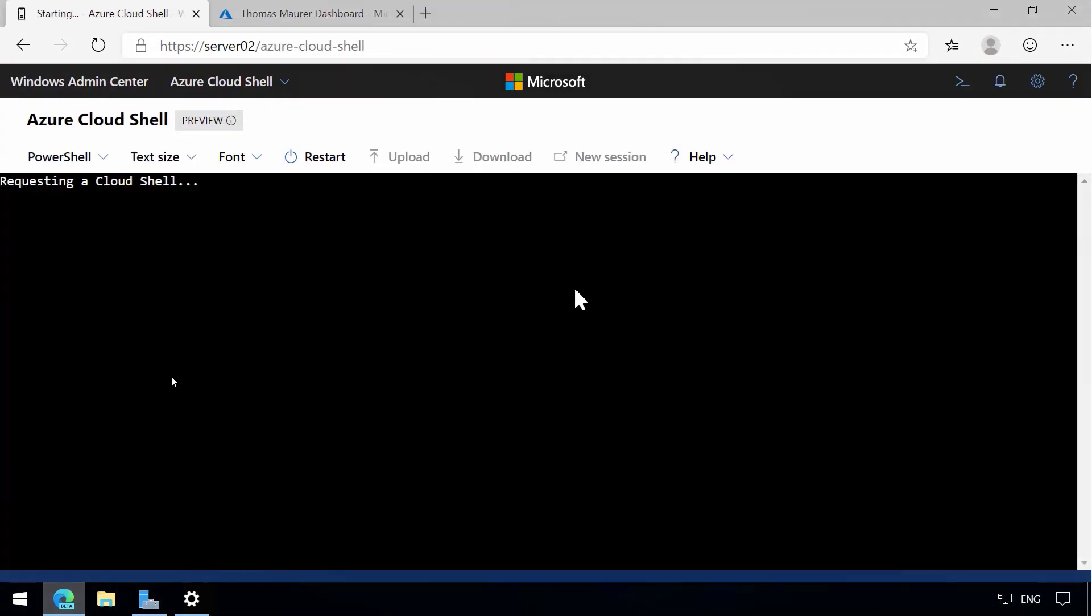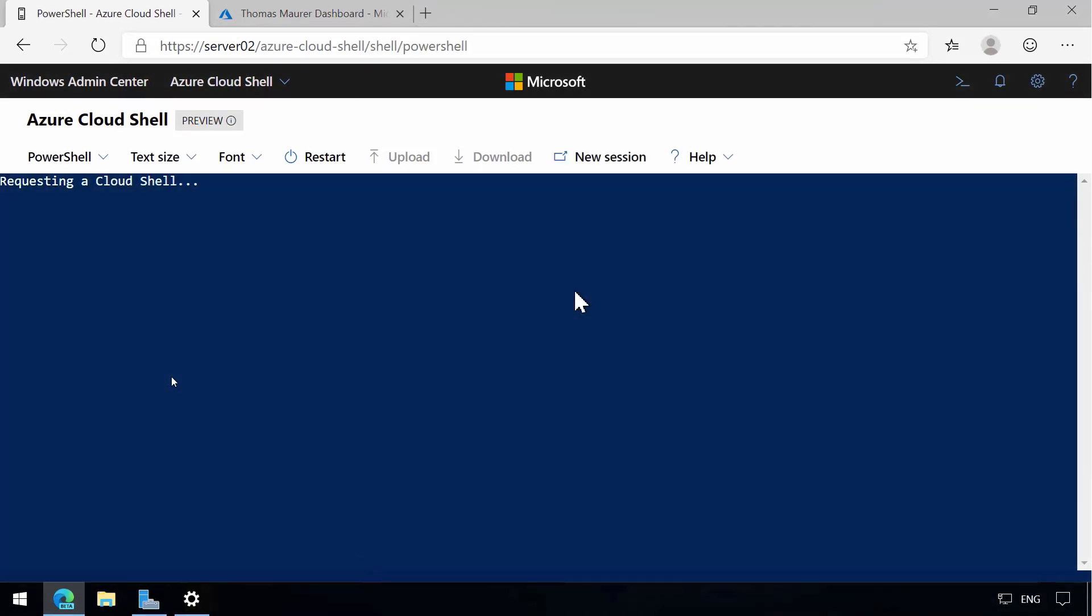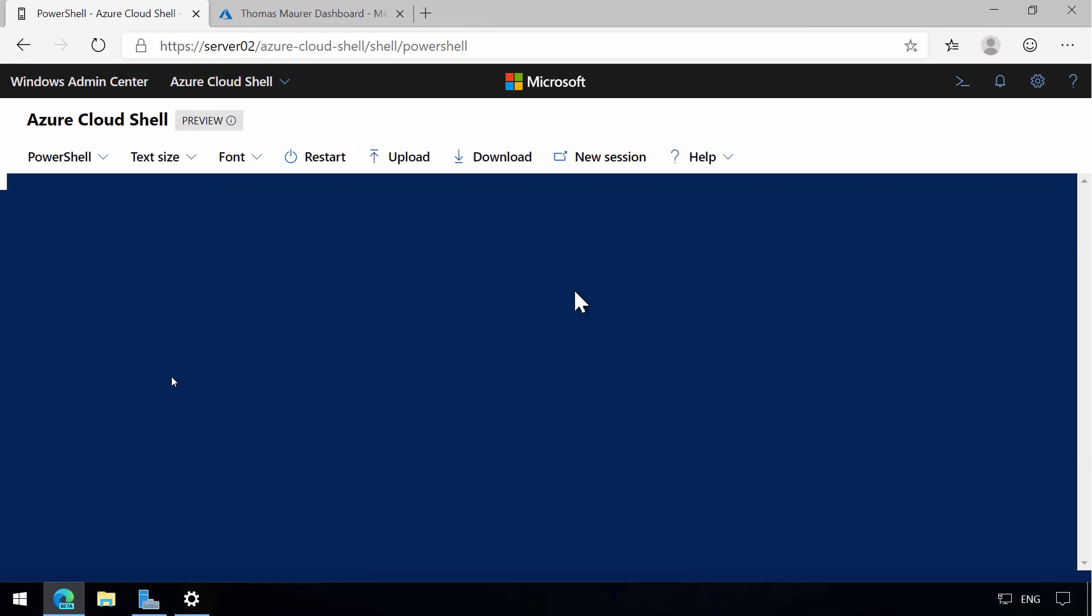Now it will take a couple of seconds to basically request my Cloud Shell. This gives me exactly the same Cloud Shell experience as I had in the Azure portal or on shell.azure.com.